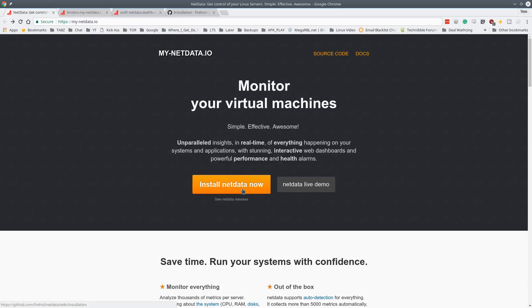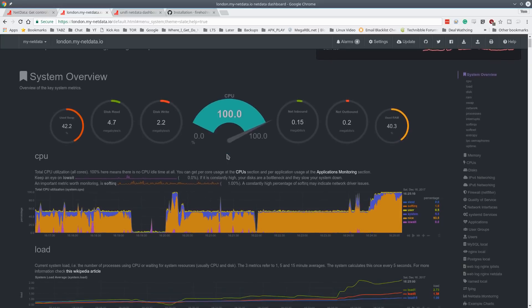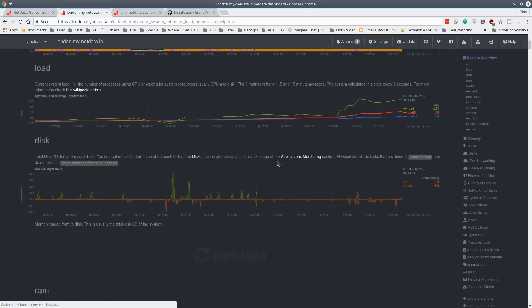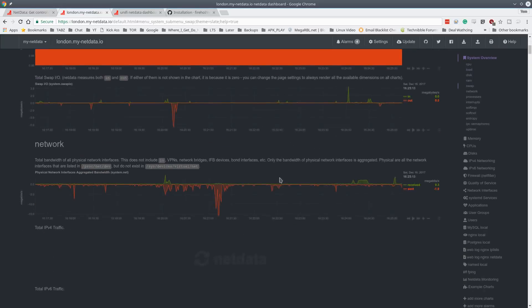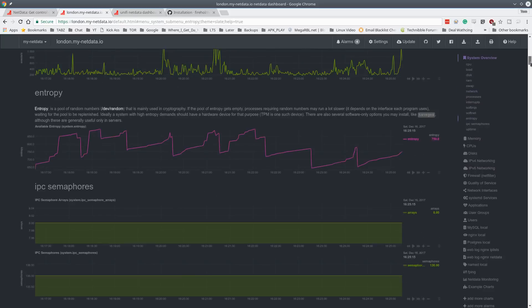We're going to run through the install real quick. They have a live demo so you can play with it. And I started playing with the live demo and I was like, I've never seen Linux charts quite so pretty.